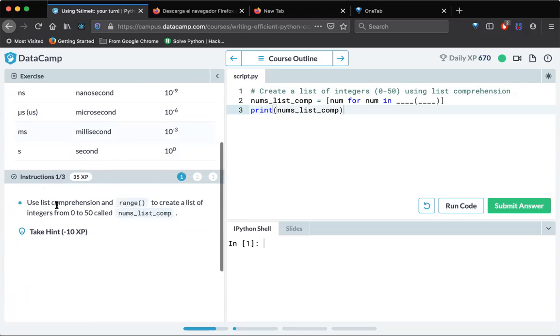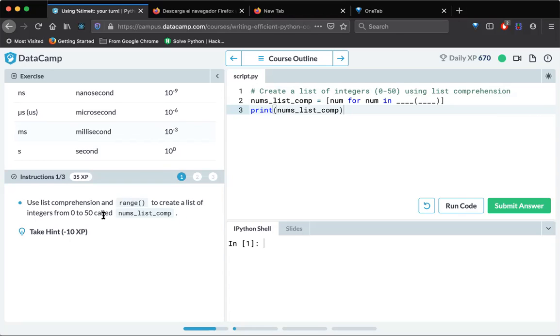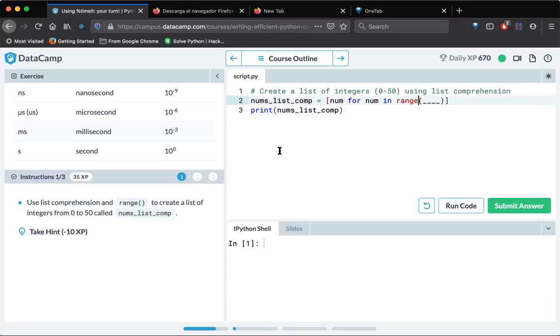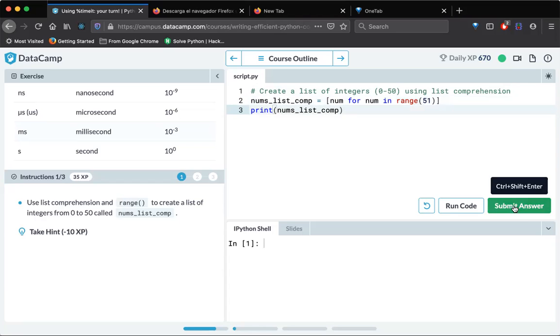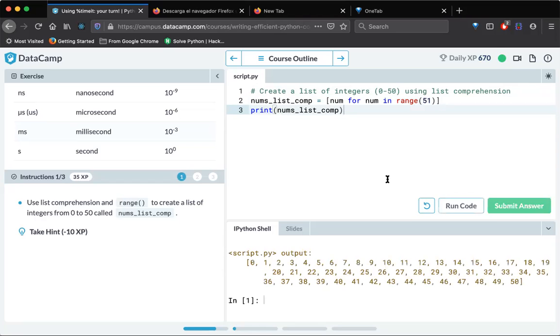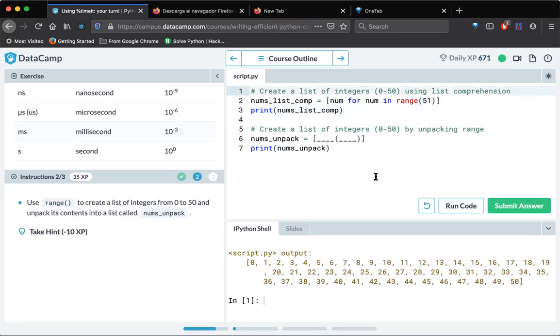And here what is the instruction: use list comprehension and range to create list of integers from zero to 50 called num_list. So what we can do for number in range, they want from zero to 50. So I will use just 51 here. Let's submit the code. This would be correct. Yeah, this is correct.